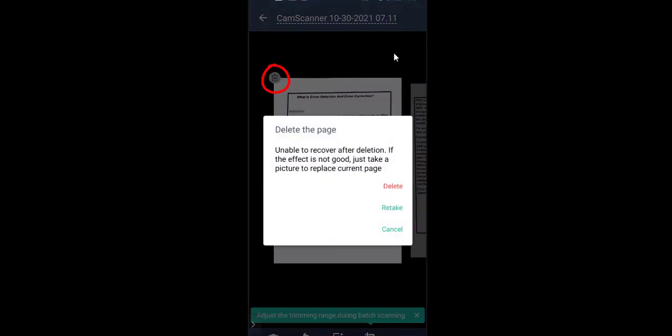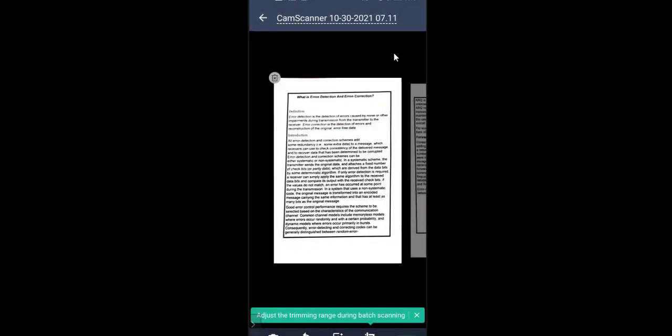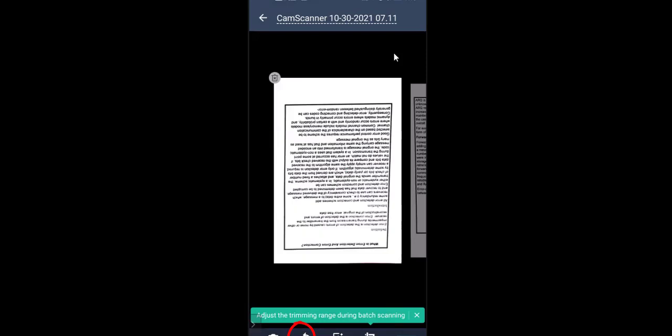If you want to delete anything you can tap on the delete icon on the top left corner, or if you want to retake a particular page you can retake it.